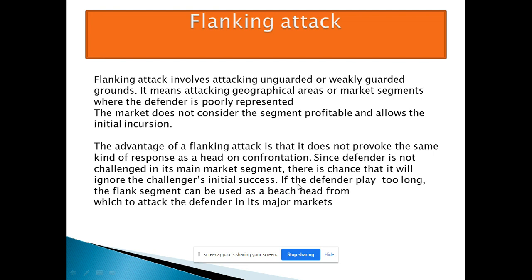If the defender plays too long without defending, the flank segment can be pushed as a big head from which to attack the defender's major market. If you keep up this attack long enough, you can eventually reach the competitor's core market.